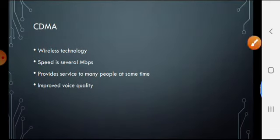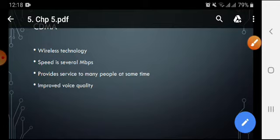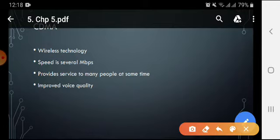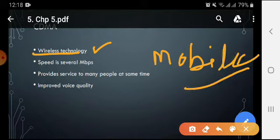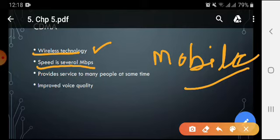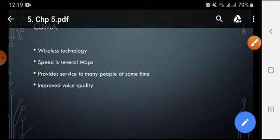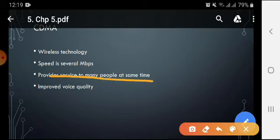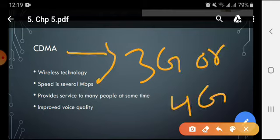CDMA is also an internet technology, but it is a wireless technology, totally different from all the others. We use wires in dial-up, DSL, and ISDN connections, but CDMA is wireless. It can be used in mobile phones — when we use the internet on mobile phones, we use CDMA. Its speed is several megabits per second, which is faster than the kilobits per second of previous technologies. It provides service to many users at the same time and has improved voice quality. Nowadays we use 3G or 4G technology, which are upgraded versions of CDMA.